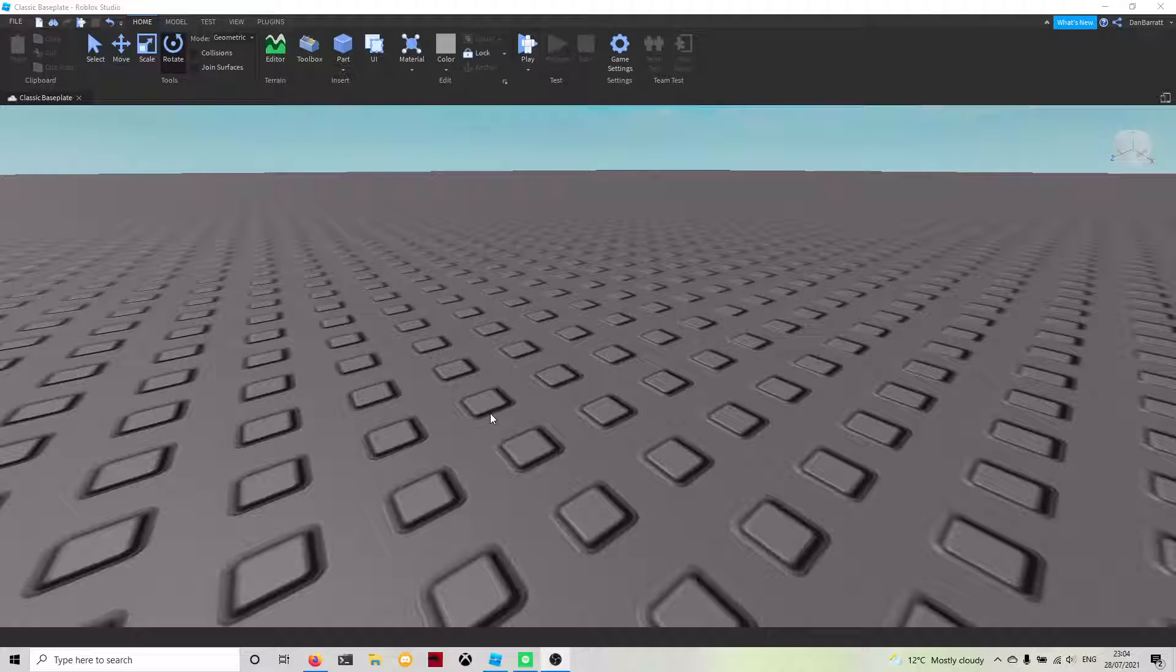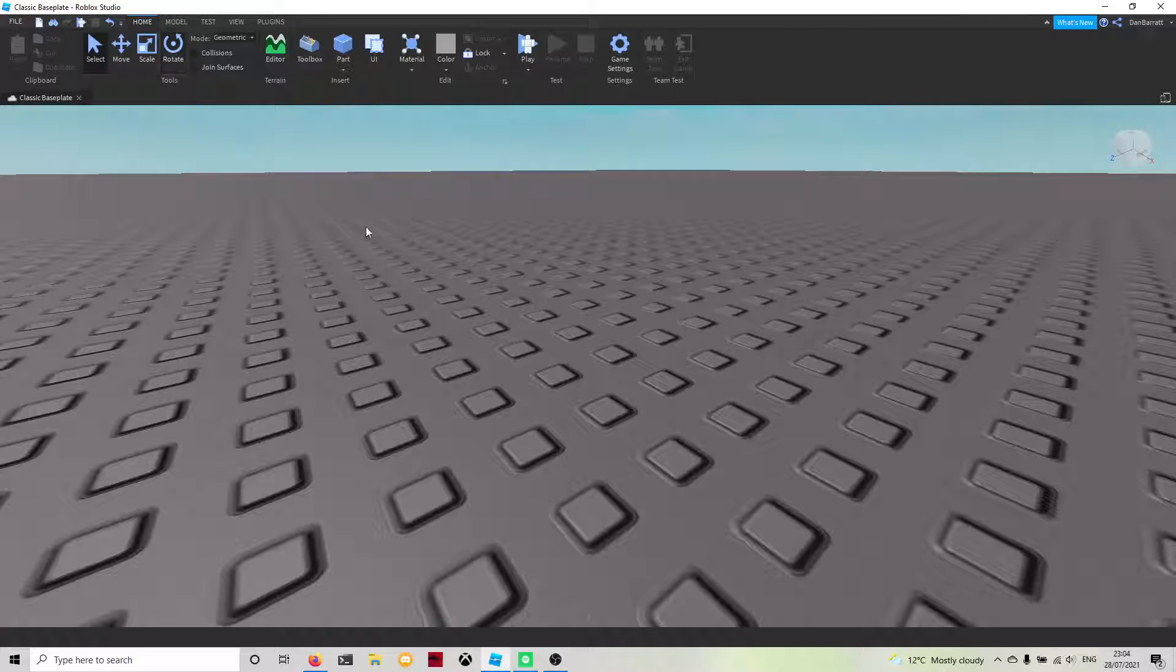Hey guys, welcome back to Symfony Given HD. Today's video we're going to be going over the basics of Roblox Studio.